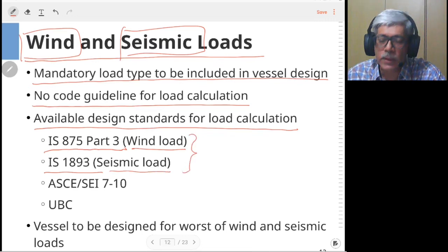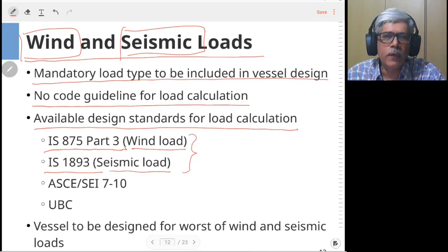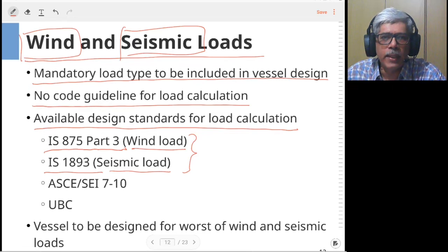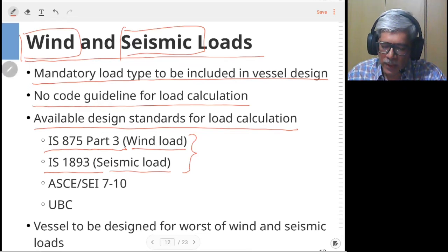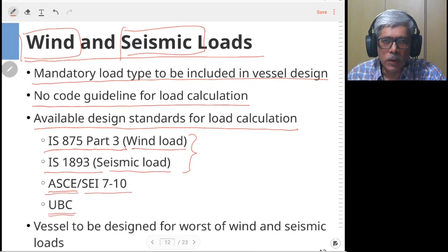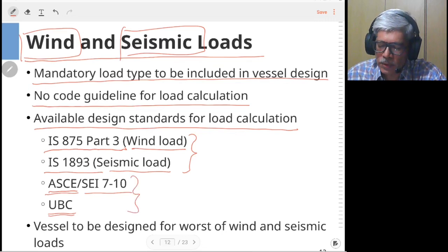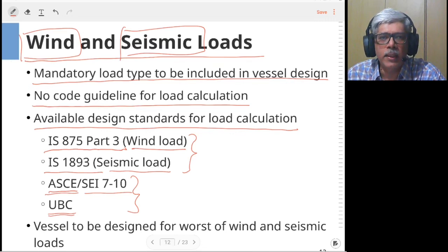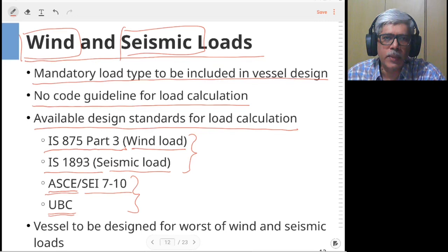These two standards are essentially for any civil structure, so all civil engineers use these codes for calculating wind and seismic loads. In addition, the American Society of Civil Engineers has guidelines, and there is also the Uniform Building Code (UBC) used for design in America. For many international projects the UBC code is accepted in lieu of the local code.